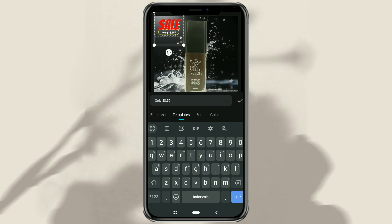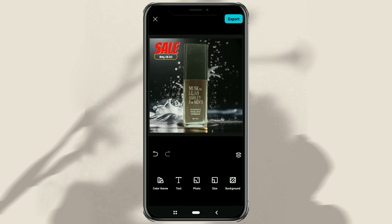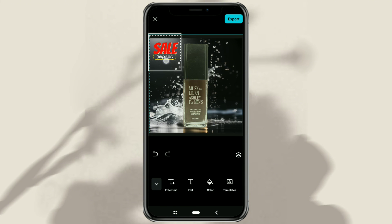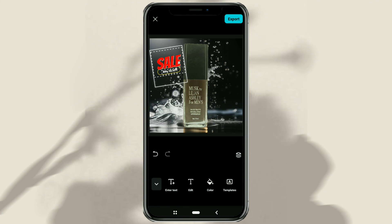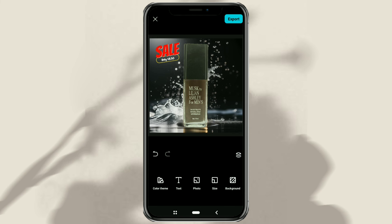By the way, in this video I only explain the general outline. For the rest, feel free to create your own according to your creativity. Finally, tap Export to save your product photo.